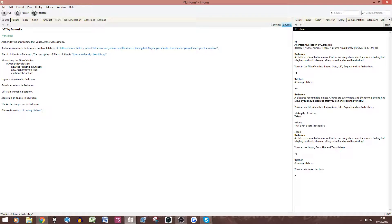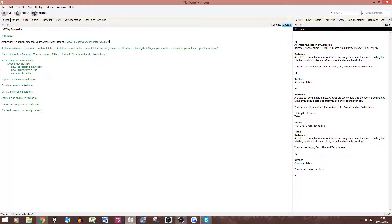One thing I also recommend: comment what your variables do. Because when you're reading back, 'archer move' is clear enough, but I had ones like 'ww lock' and 'wwa lock' — one was for locking a room, one for locking rooms after the wolf attack — and I'd never remember which was which. So always put a comment next to the variable about what it does: for example, 'moves archer to kitchen after pile of clothes pick up.' Simple, very quick, and it will help you a lot with remembering what your code does.